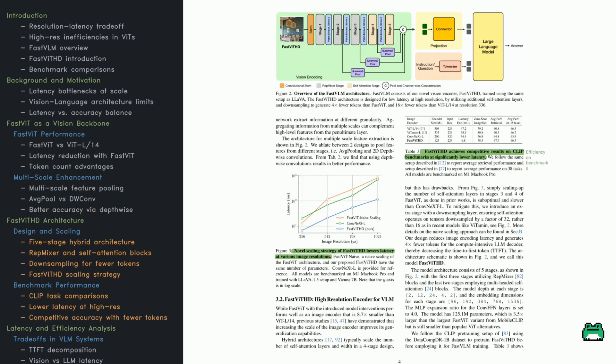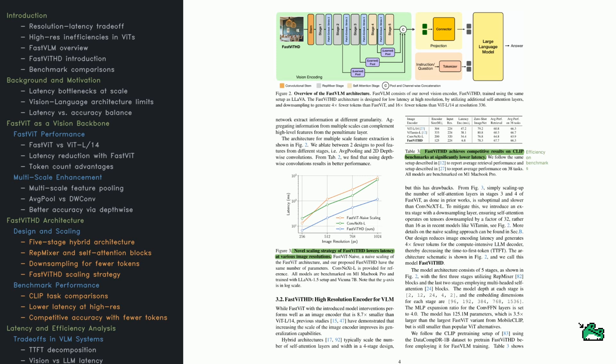Let's dive into what makes FastVITHD tick. The figure here lays out the full FastVLM pipeline. The vision encoder has five stages. The first three use rep-mixer blocks, great for capturing local features. The last two stages use self-attention layers to get global context. In between, there are pooling layers that help combine information from different stages. This lets the model understand both fine details and big picture structure. Then it all gets projected and passed into a large language model for downstream tasks. Now take a look at the latency plot. The x-axis is image size from 256 to 1024, and the y-axis is latency on a log scale. See how FastVITHD stays flat? That means it handles bigger images without slowing down. A simple scaled-up FastVIT, on the other hand, gets slower fast. This highlights how FastVITHD is purpose-built for high-res efficiency.